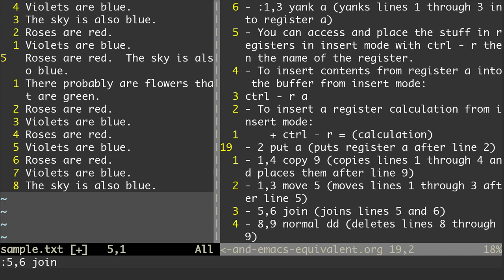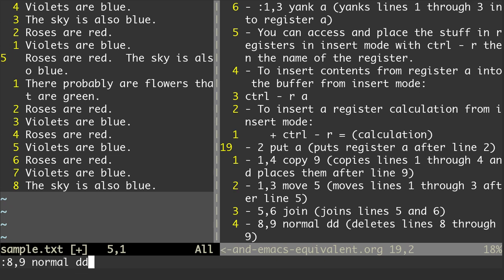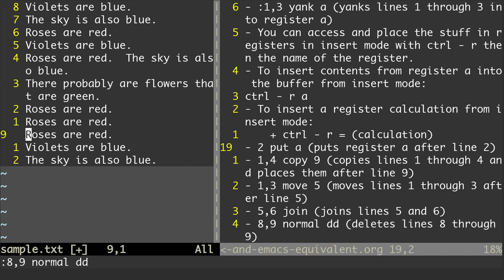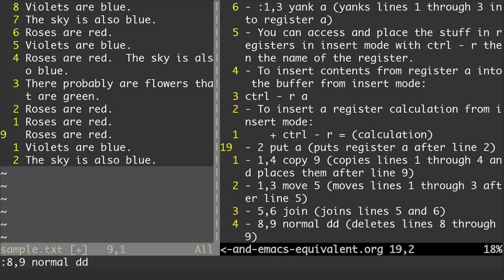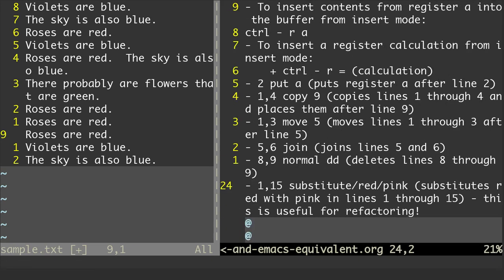Now we can also run normal mode commands from command mode. So I'm going to do 8,9 normal, and then the normal mode command dd, which deletes the lines. So that's going to delete lines 8 and 9. I hit Enter and you'll see it deletes those two lines.